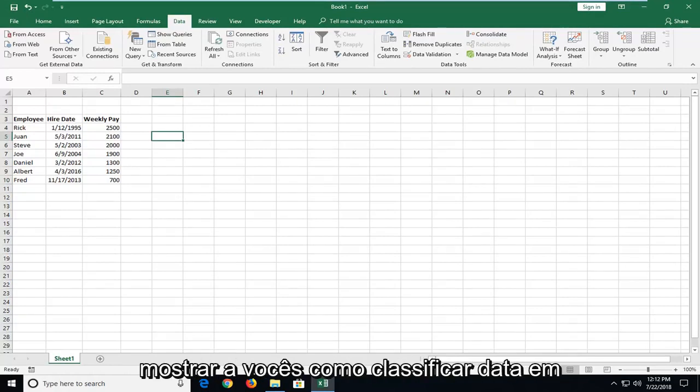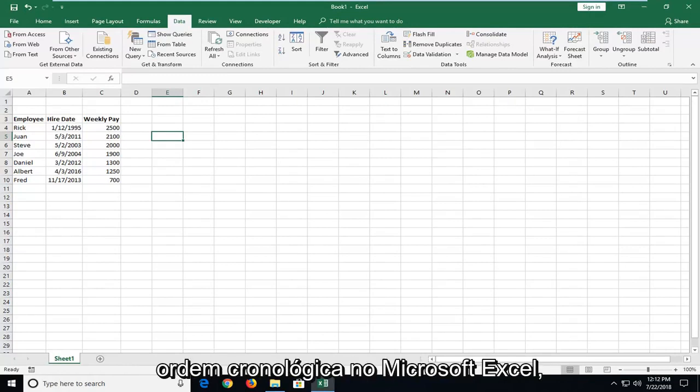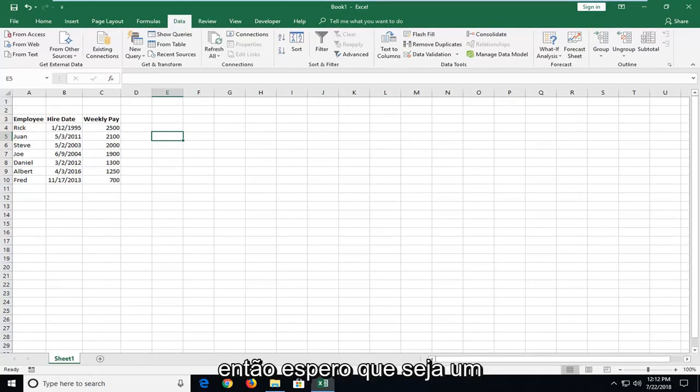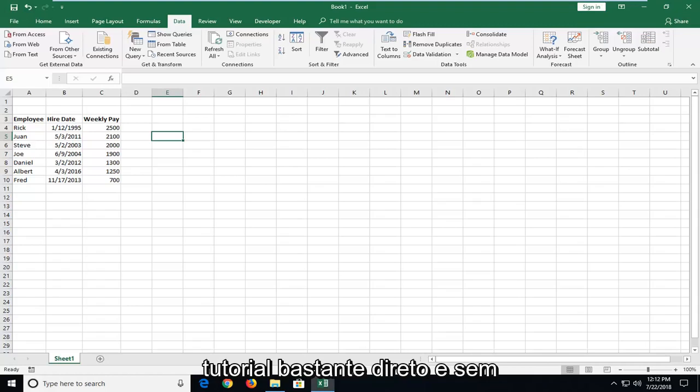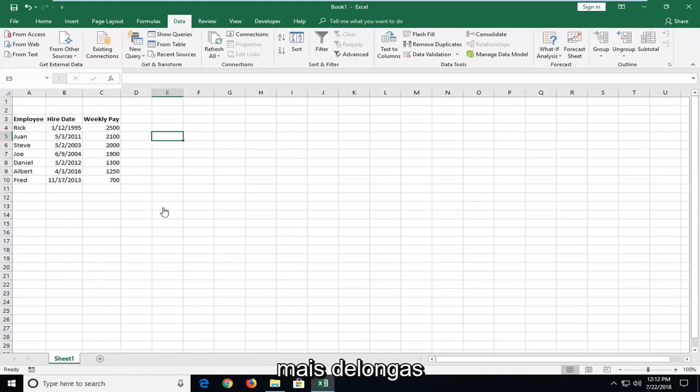In today's tutorial, I'm going to show you guys how to sort dates in chronological order in Microsoft Excel. This should hopefully be a pretty straightforward tutorial and without further ado, let's jump right into it.